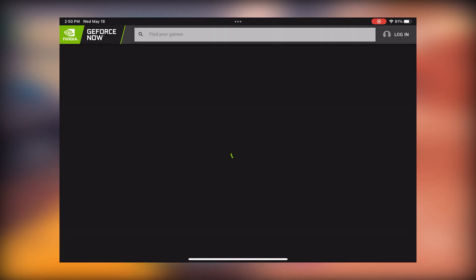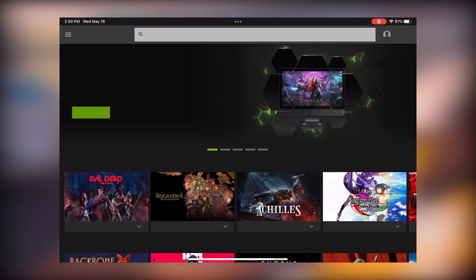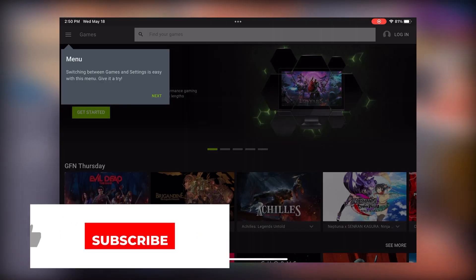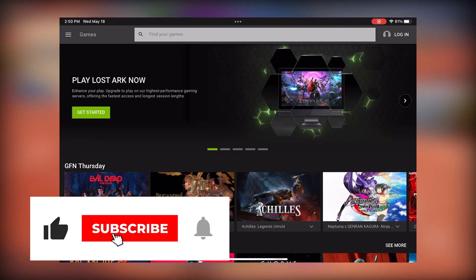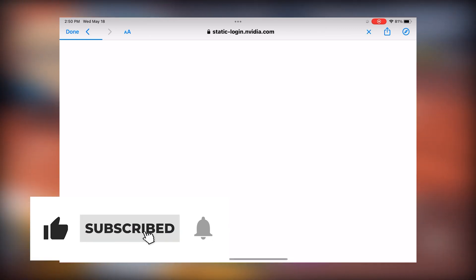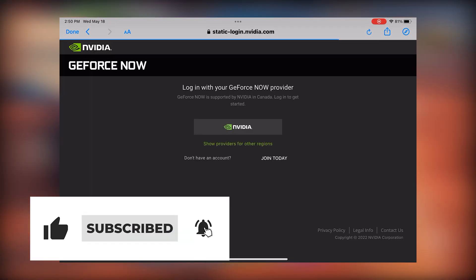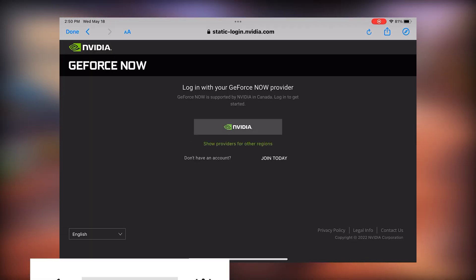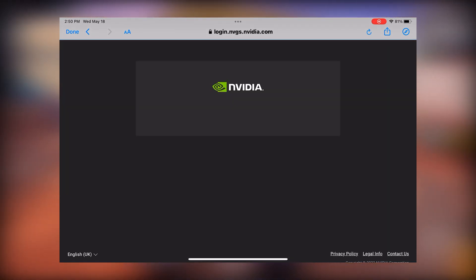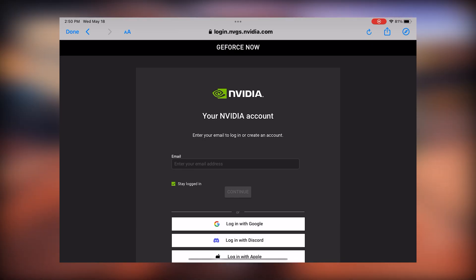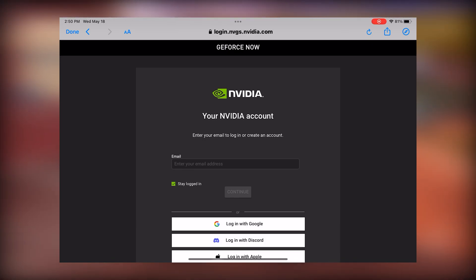It'll give you a quick tutorial on a couple of features on how to find games, but what you really want to do is hit that login button. From here you sign into your GeForce Now account, or if you don't have one, you'll click join now and follow the registration process.